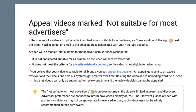Now I'm going to go ahead and read this, so if you want to stay and get into detail about this, let's go ahead and read along. First thing first is: appeal videos marked not suitable for most advertisers. If the content of the video you uploaded is identified as not suitable for advertisers, you'll see a yellow dollar sign next to the video. You'll also get an email to the email address associated with your YouTube account. A video marked as not suitable for most advertisers in the Video Manager means it will receive fewer ads, or it does not meet the criteria for advertiser-friendly content, so the video is not eligible for advertising.